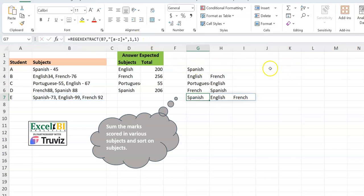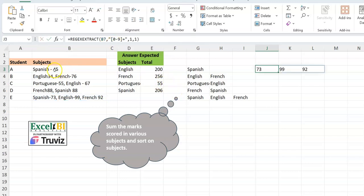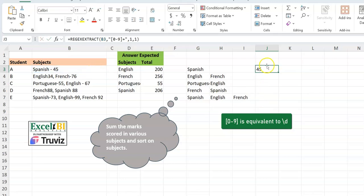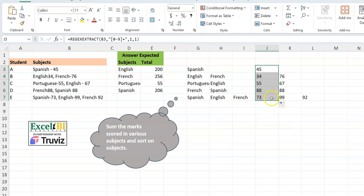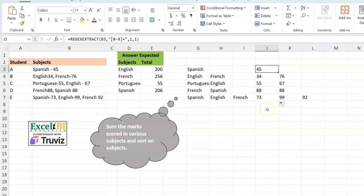Now let's do the same for the numbers. It's very similar — instead of [a-z] you use [0-9] with a plus. Dragging this down, you can see it extracts all the digits from each cell. So we can extract all subjects and all scores. One thing to note is that the numbers are extracted as text — they're left-aligned — but we'll fix that later.